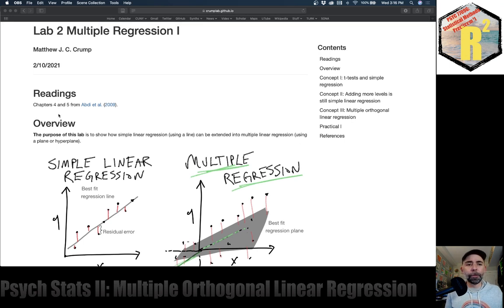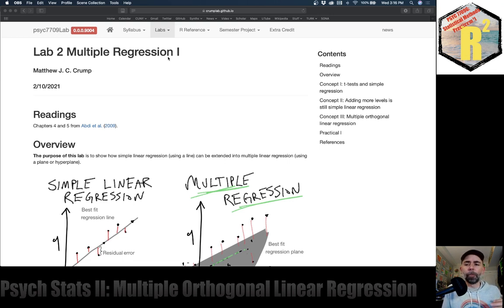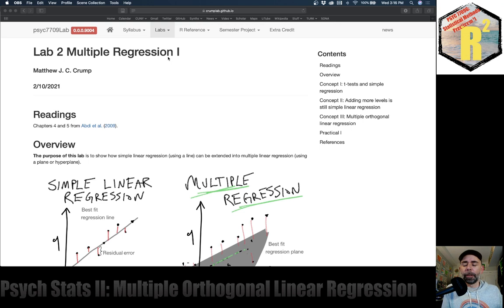We have readings from chapters four and five for your textbook. That covers multiple linear regression, and in this lab what we're going to do is mainly a conceptual lab. We talk about regression for the first couple weeks so that you recognize its connection to ANOVA that we talk about for the rest of the semester. The connection basically is it's the same stuff — the math is the same, just different applications of effectively the same statistical analysis.